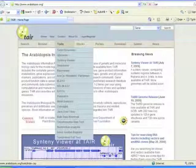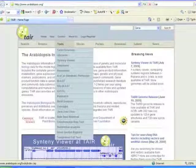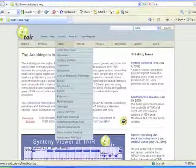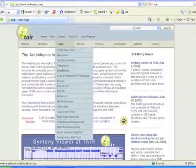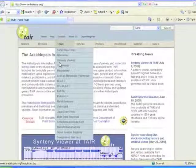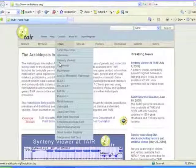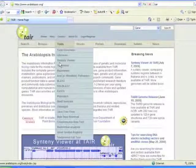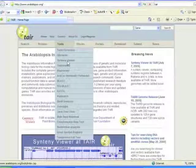There are Synteny viewers, in other words viewers that can help us look at genomes in a comparative way between species.